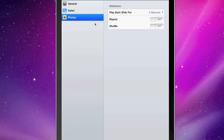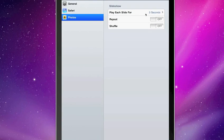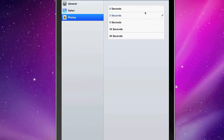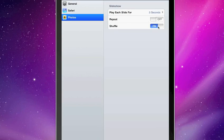Go into settings, and then we have photo settings. Play each slide for a certain amount of seconds. Repeat. Shuffle.